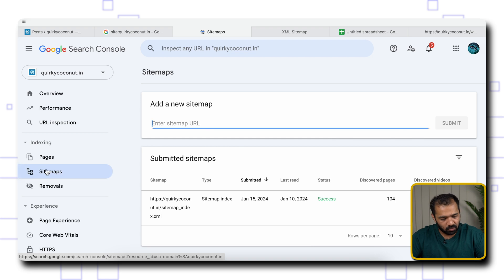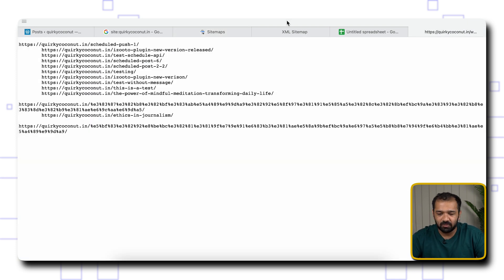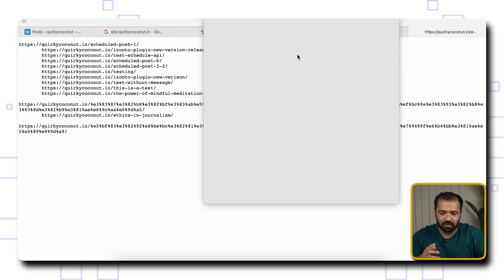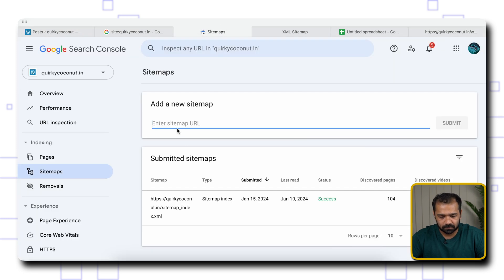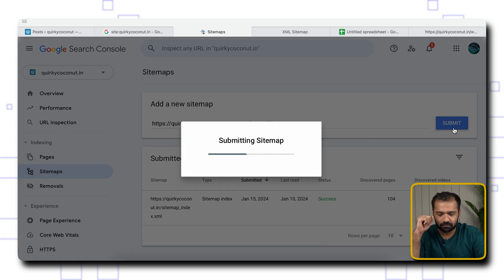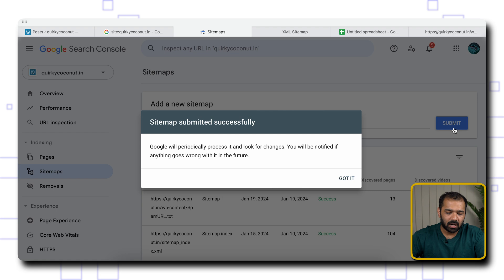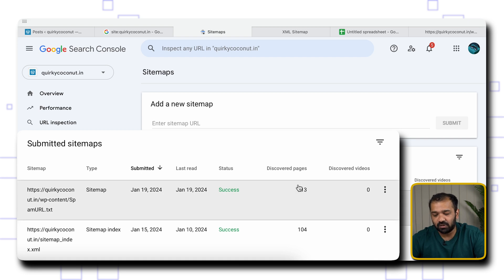To do that, go to Sitemaps under Indexing. In the Add New Sitemap field, the URL we just went to — which is WP-content slash spam-URL.txt — is the URL you should submit. Submit that URL and hit Submit. Once it's submitted, Google will go through all these URLs. The submission was successful, and they've already discovered 13 pages because our sitemap had 13 URLs.